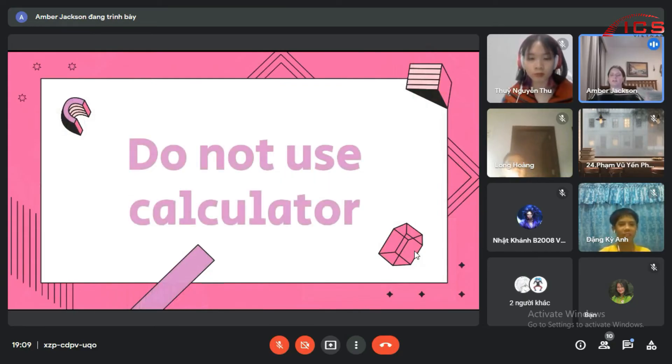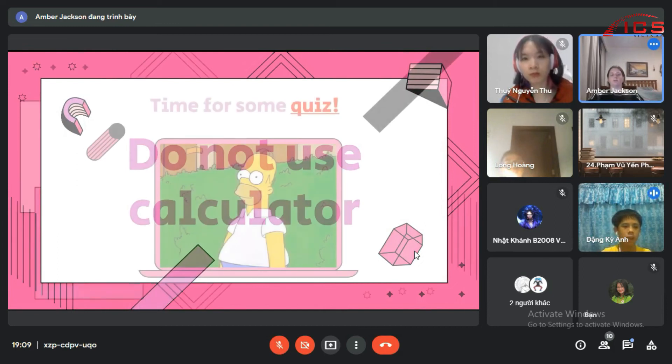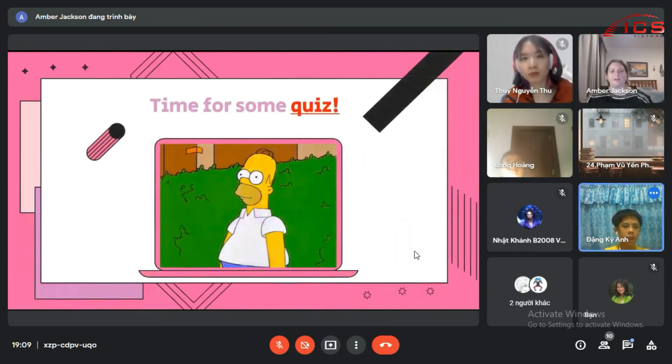Remember, no using calculators. You don't need to since we're doing this in scientific form.